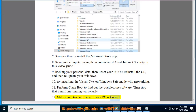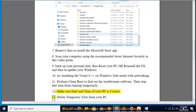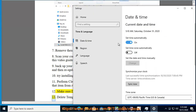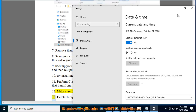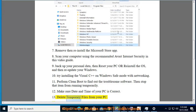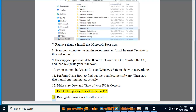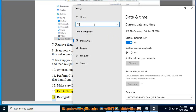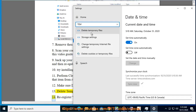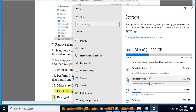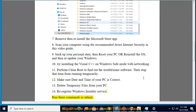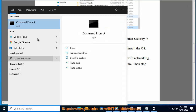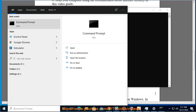Make sure the date and time of your PC is correct. Delete temporary files from your PC. Re-register Windows Installer service by running these commands as admin: msiexec /unregister, msiexec /regserver.